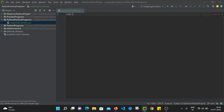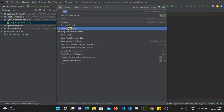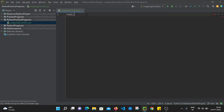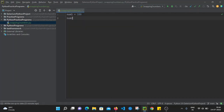Let me increase the font size. I'm going to define one variable: num1 and assign the value 100 to num1. After that I'm going to define another variable num2 and assign the value 200 to num2. So we have defined num1 as 100 and num2 as 200.